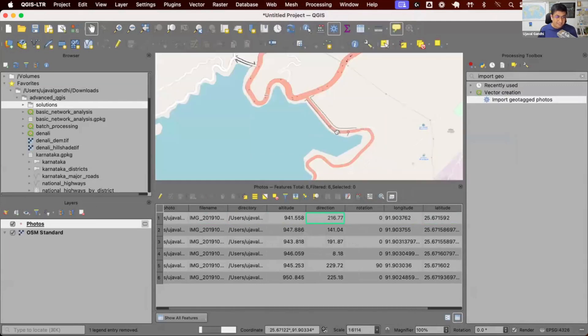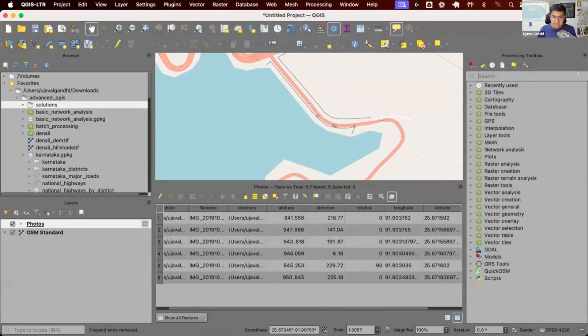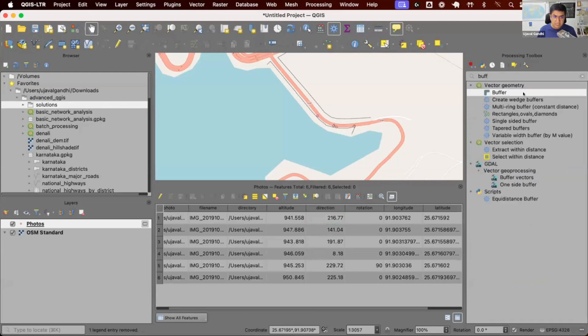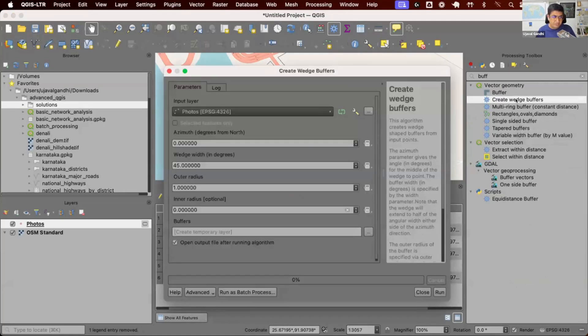I can do something interesting with it. Since I have the direction, I can create a layer showing the view cone of what area was in view from that particular photo. There is a really nice tool called wedge buffers. These are buffers which you can think of as a view cone. You can create those using this Create Wedge Buffer tool.